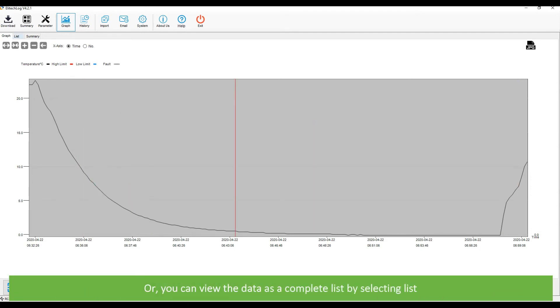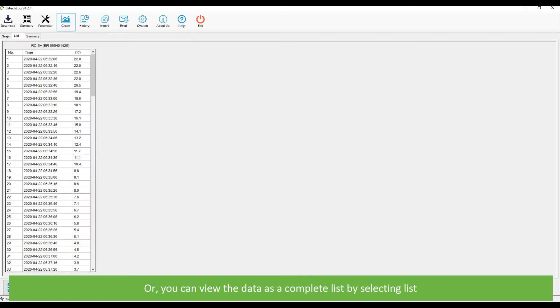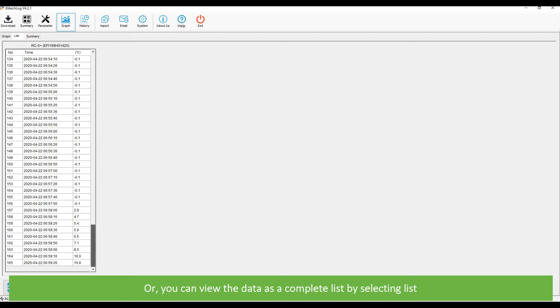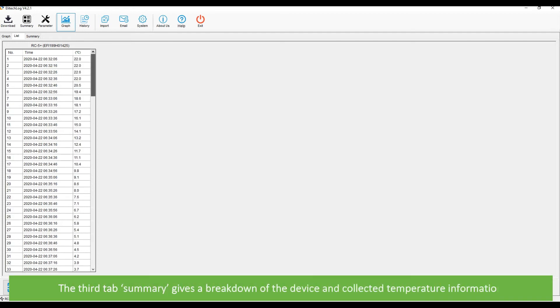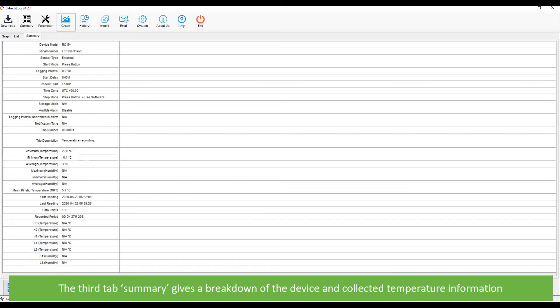Or you can view the data as a complete list by selecting list. The third tab, summary, gives a breakdown of all the device and collected temperature information.